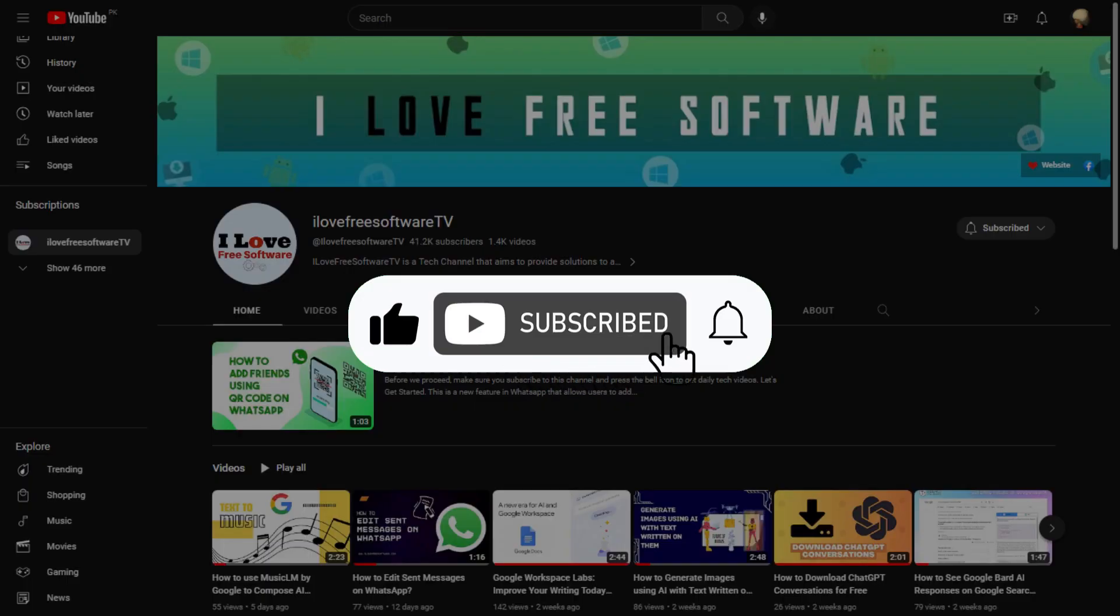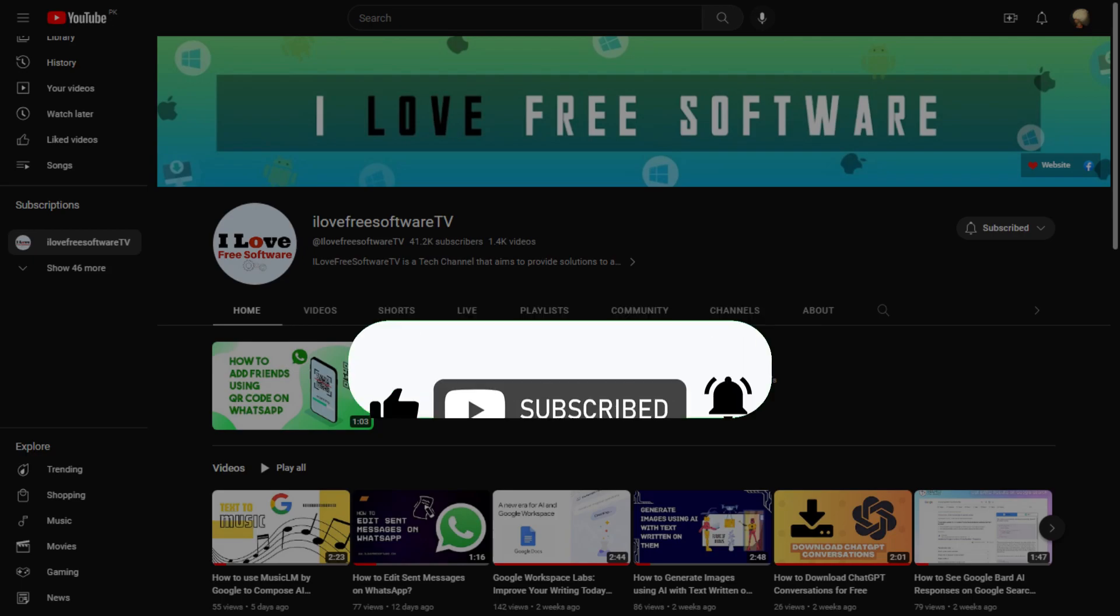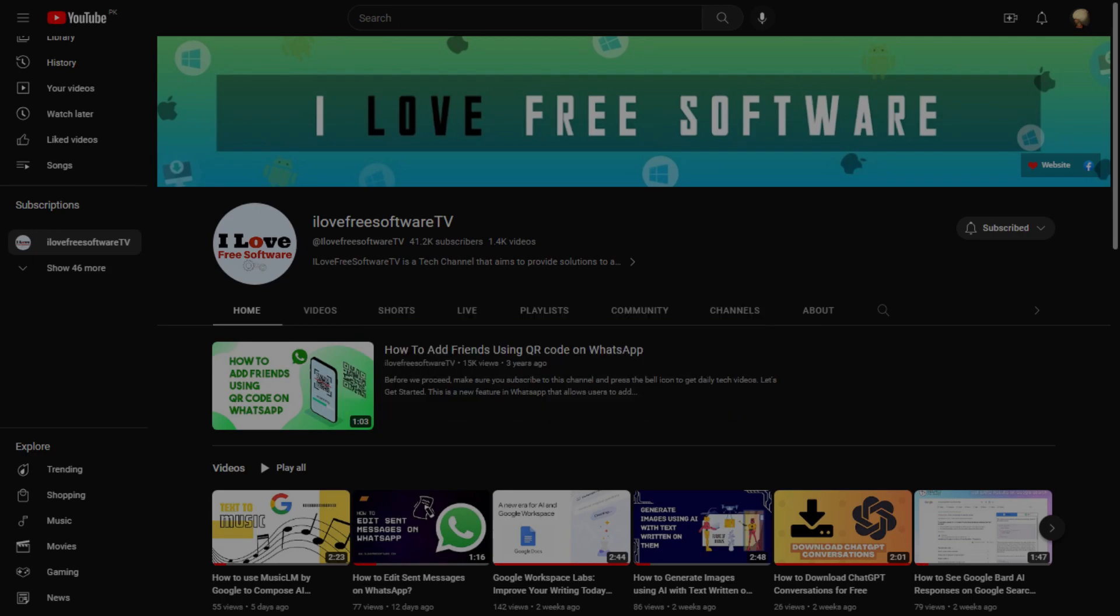Before we begin, make sure you hit subscribe and tap the bell icon to get daily tech videos.